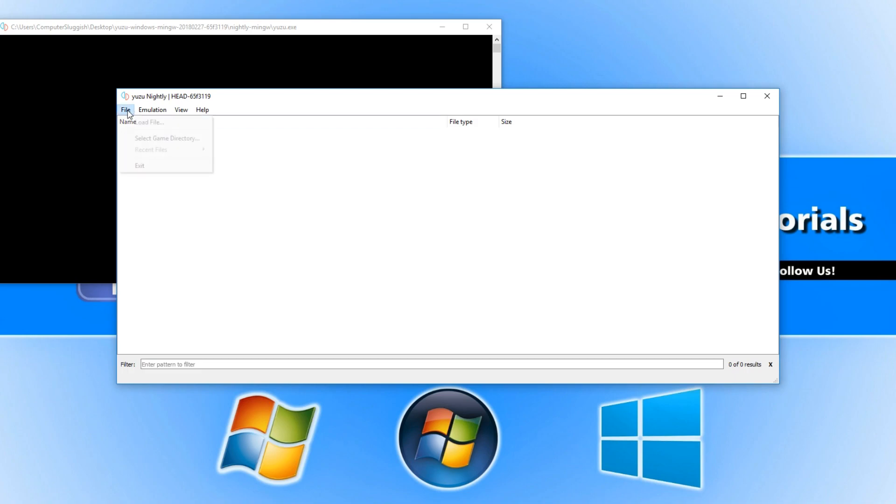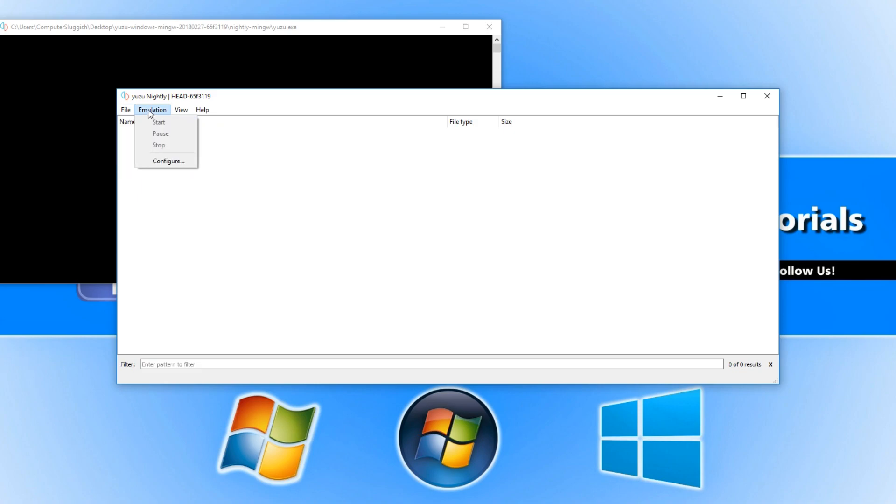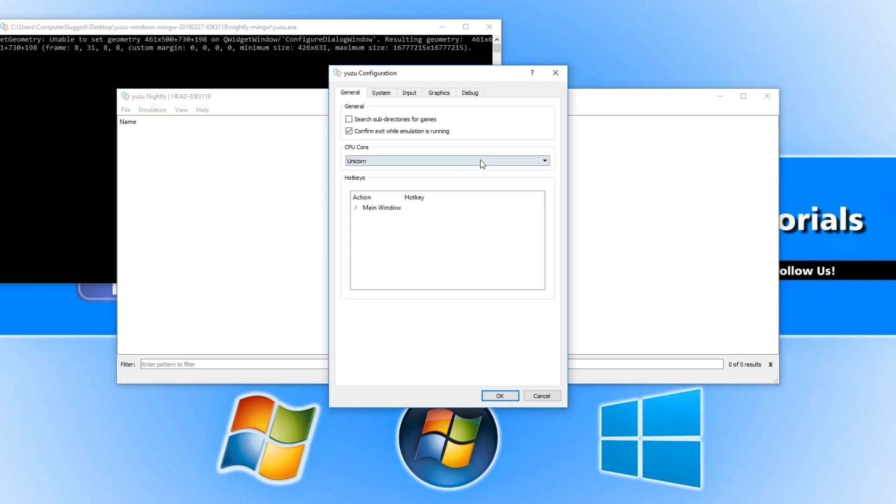If we click on file this is where you'll be able to open up your emulated games. If we go to emulation this way you'll be able to start and stop. Let's go down to configure and take a little look at the settings.